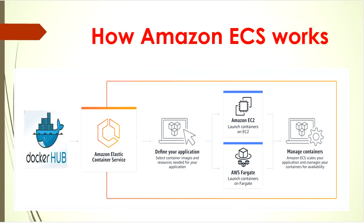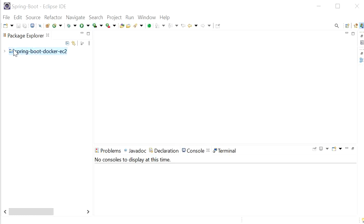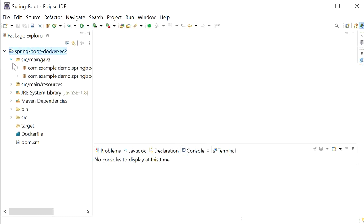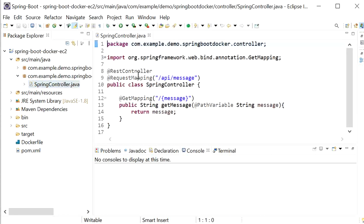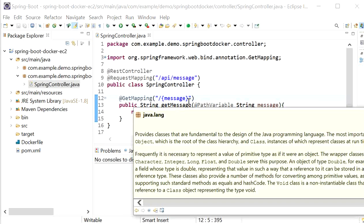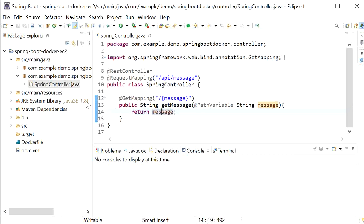Let's start to create one Spring Boot project. I will open my Eclipse. I have already created one Spring Boot project and this project contains only one controller. In this controller I have defined one REST endpoint that will return a message in the form of a string. We will pass a message from the request URL and the same message this endpoint will return as a response.